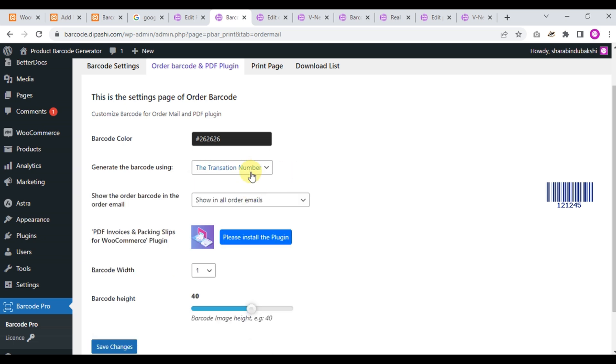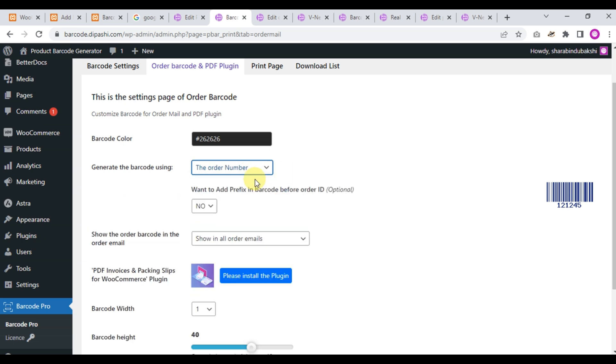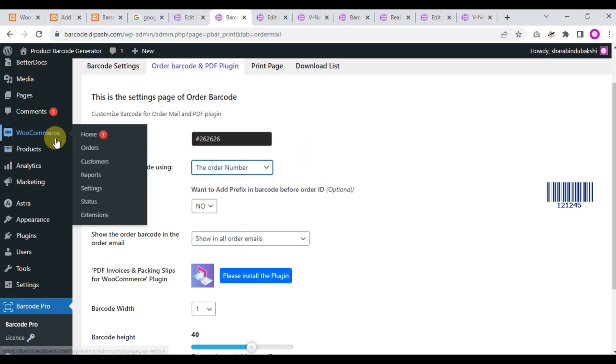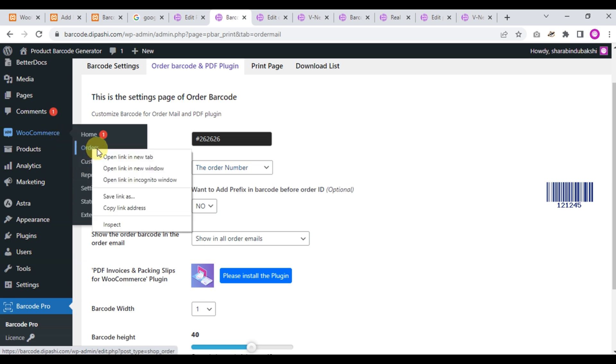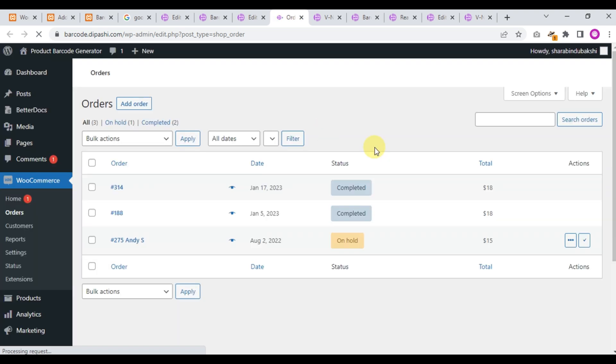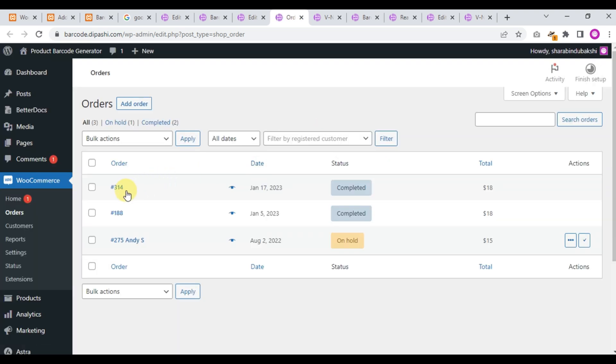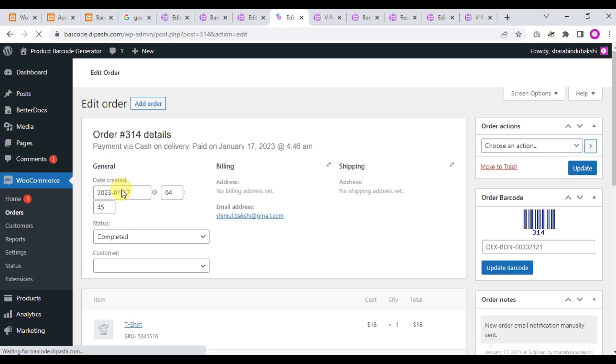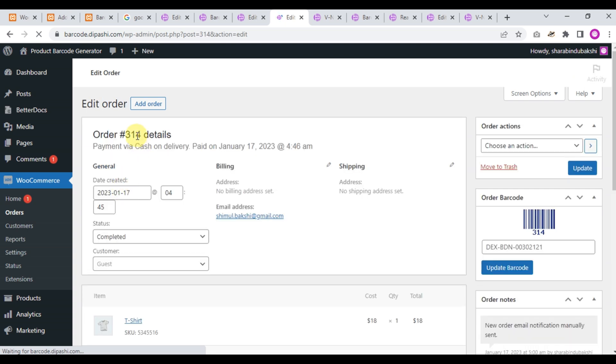What is the order number and the transaction number? For this we go to WooCommerce and then the order menu. The page is loading. Okay, this is the order number. We just click, yes, this is the order number and here is the order barcode. See, this is order number 314 and this is order number 314.